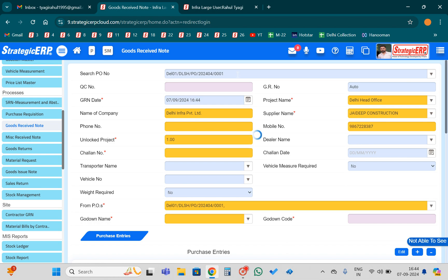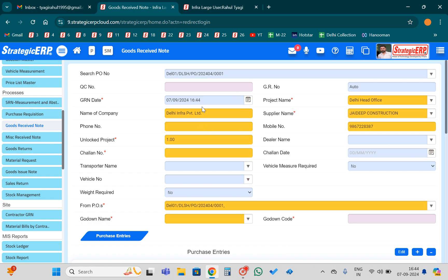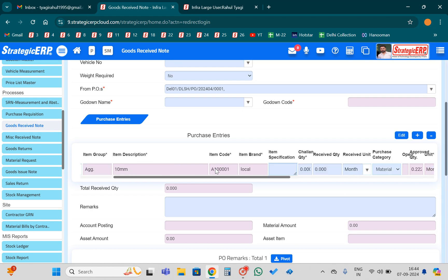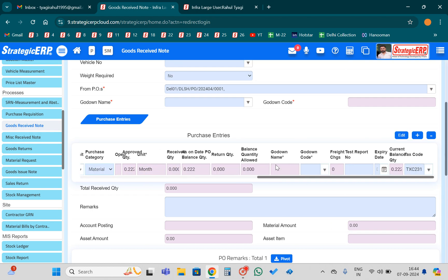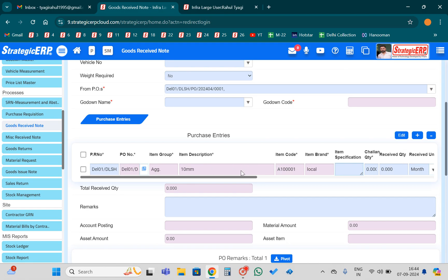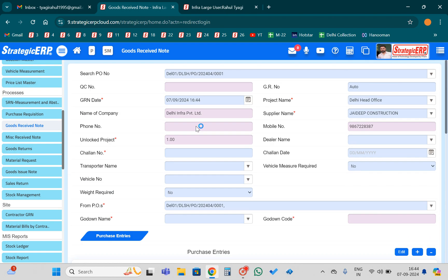Once you paste the PO number, the system will automatically fetch the overall details of that particular PO in a dropdown list, and you need to put the quantity only. Just like you have copied the PO number, we will paste it here and the system will automatically fetch the PO details.